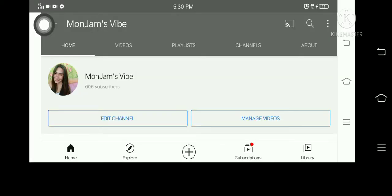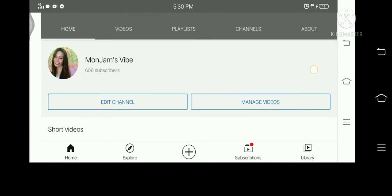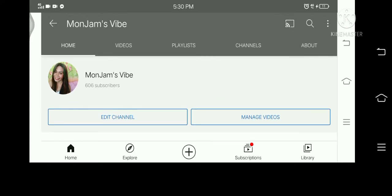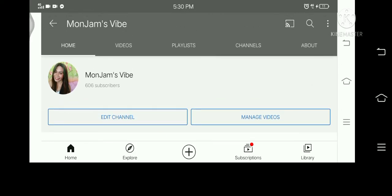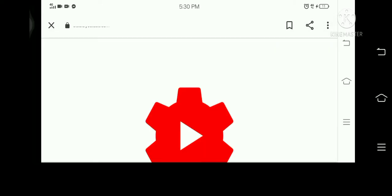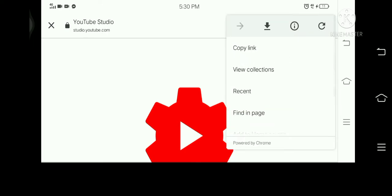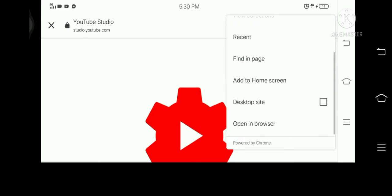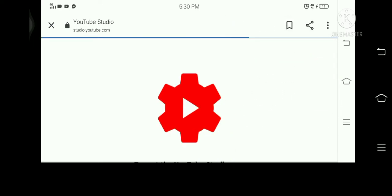So as you can see here in my YouTube channel, you're still seeing my subscribers count. So we need to go to Google, type YouTube.com Analytics, then click this one. And then click the three dots — you can select desktop site.